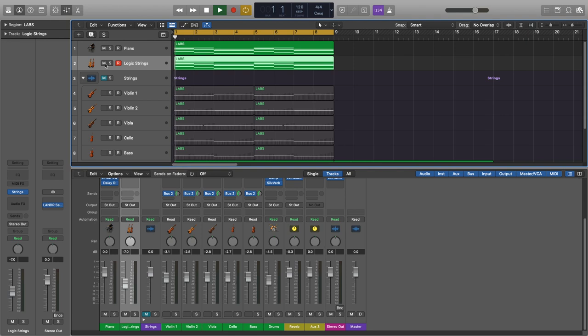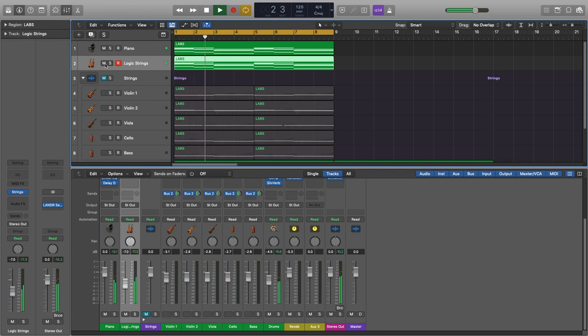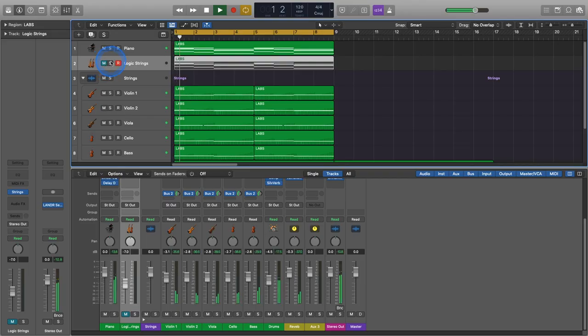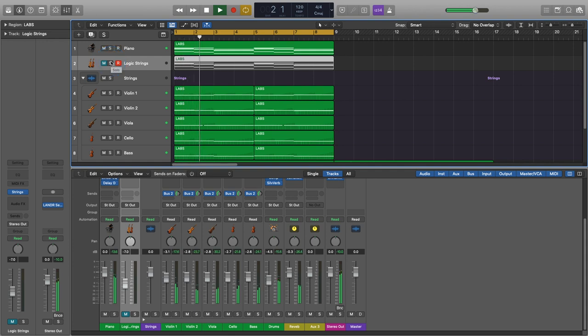Hey, what's up? It's Anthony here at Lander, and in this video, you're going to learn how to take your MIDI strings from this to this. You can hear they're more expressive, more realistic, and they have tons more emotion. Let's get started.